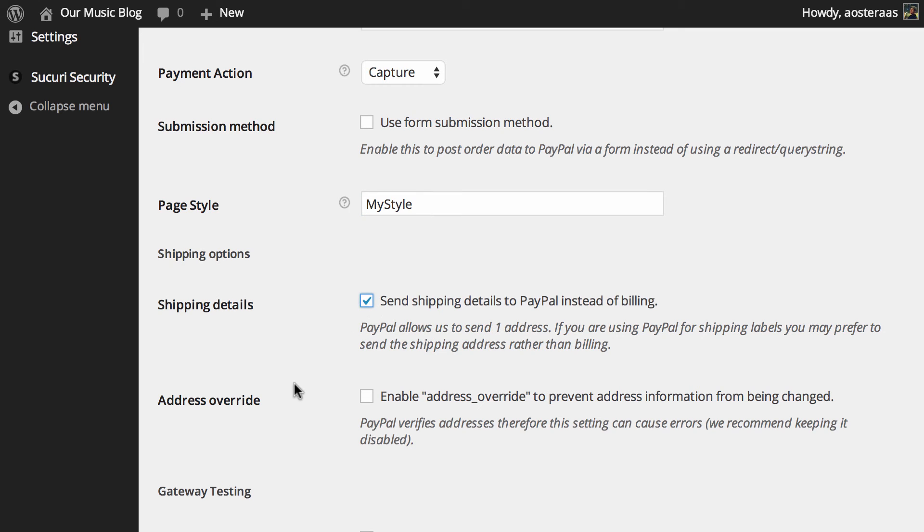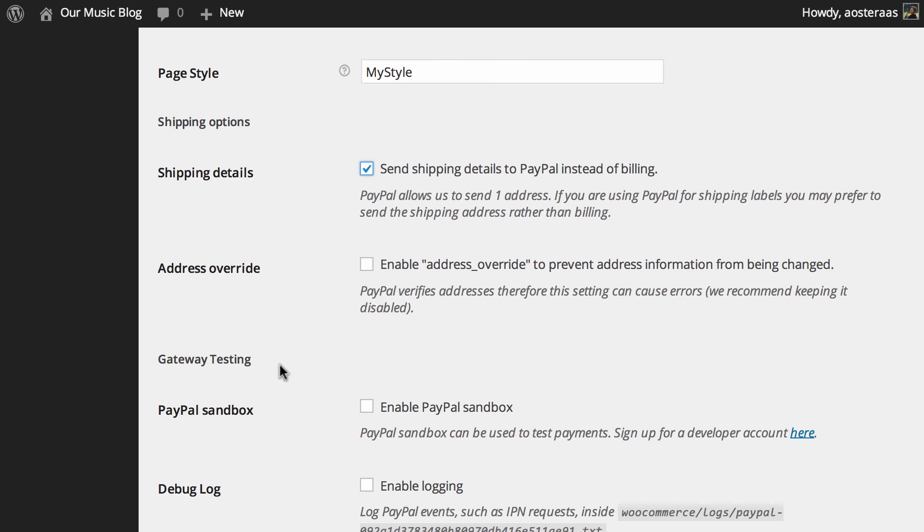Below this we can see address override. You can turn this on to prevent address information from being changed. PayPal does verify addresses so it can cause errors, therefore it's recommended to be left off.